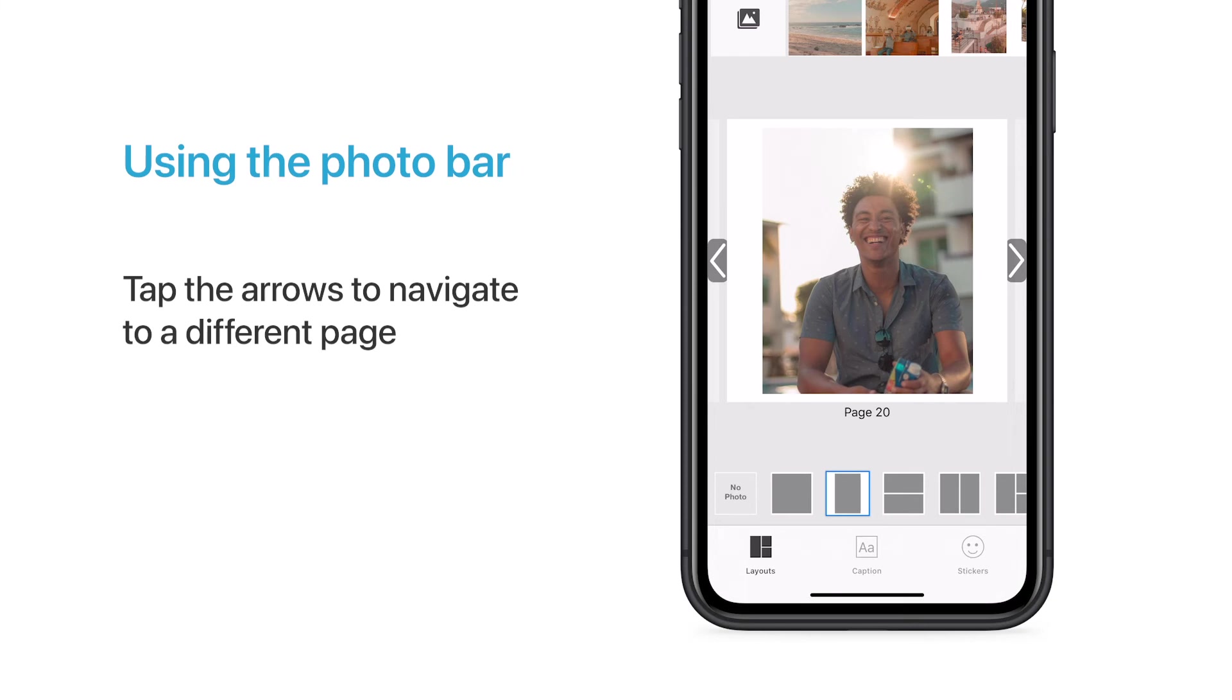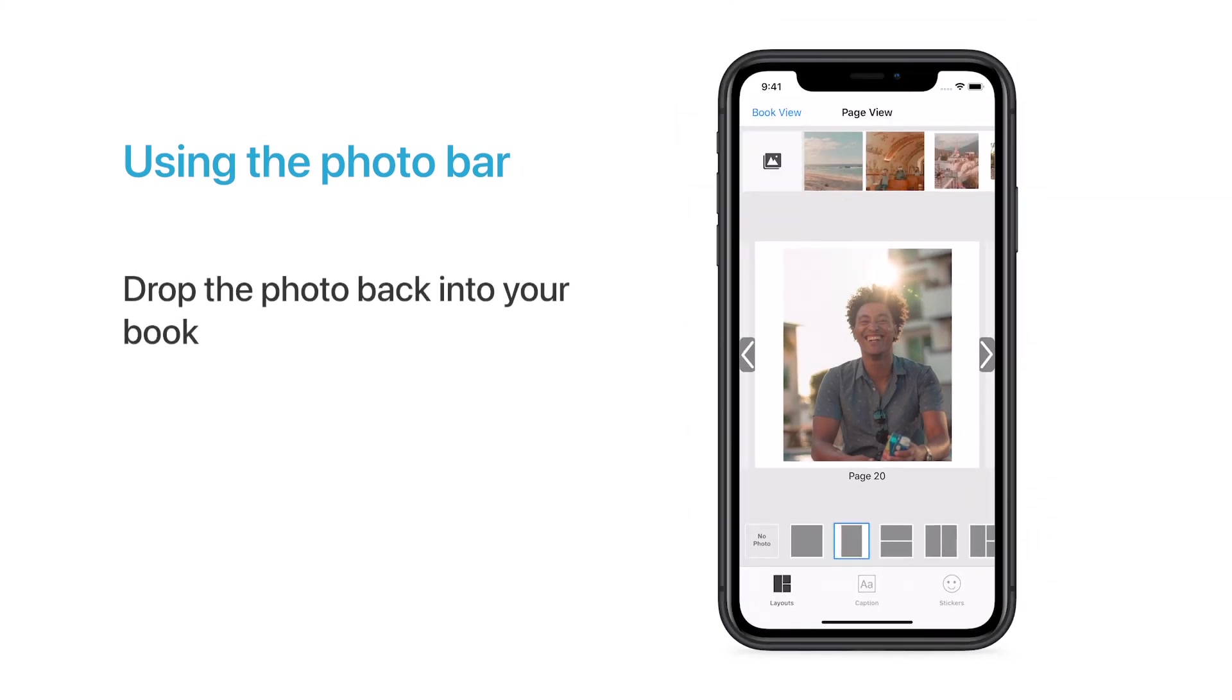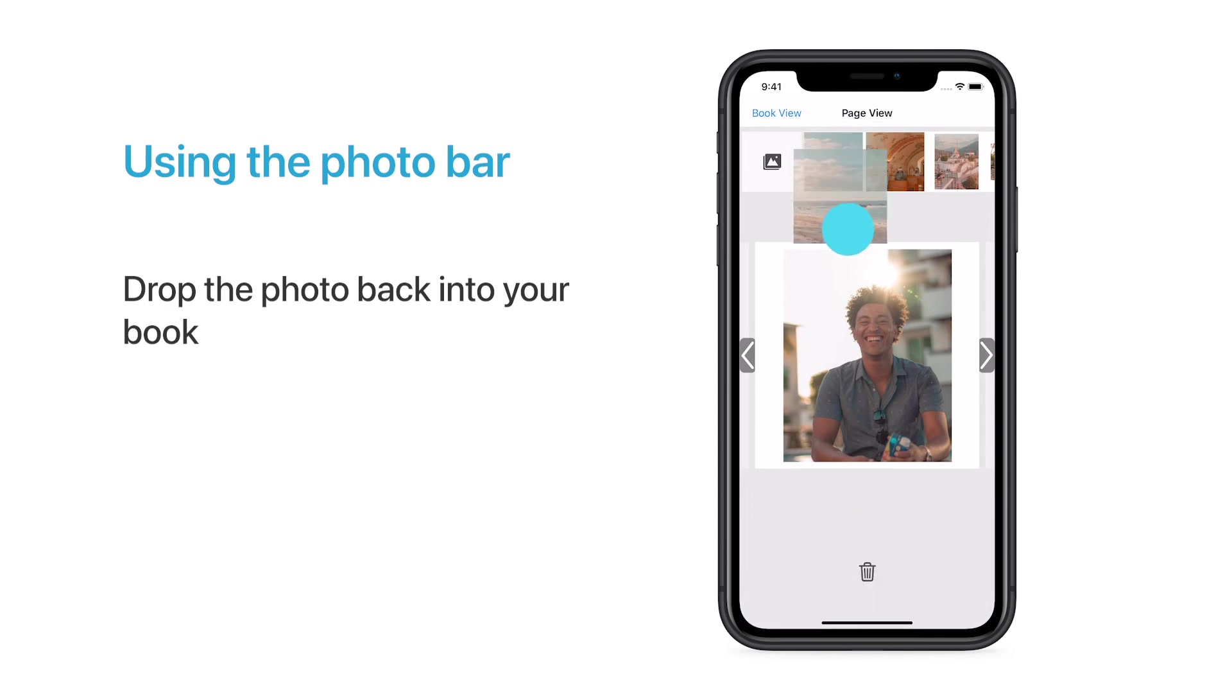Once you find the perfect spot for the photo you moved to the Photo Bar, you can pick it up from the Photo Bar and drop it back into your book.